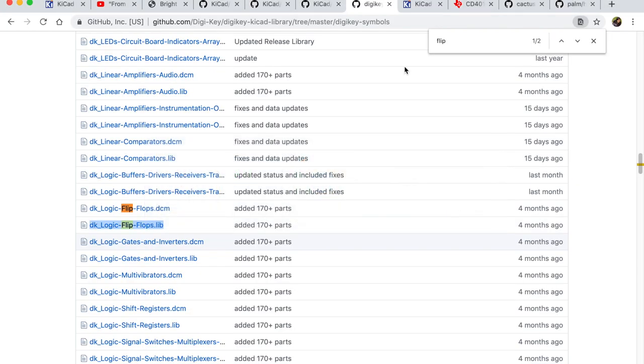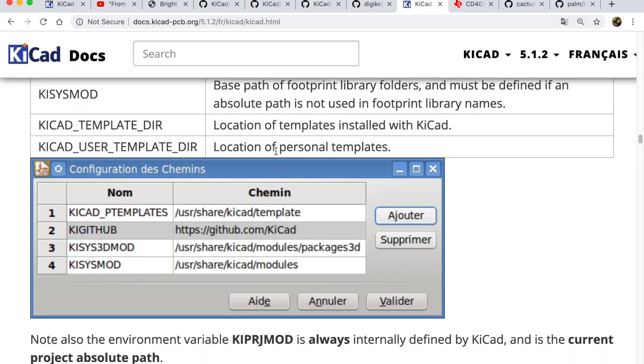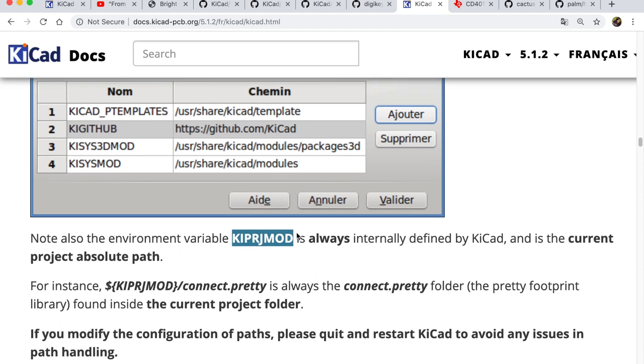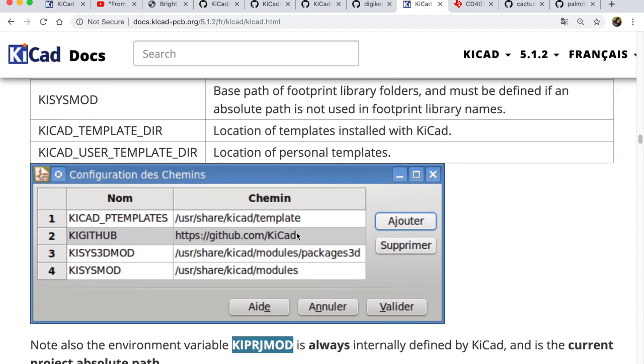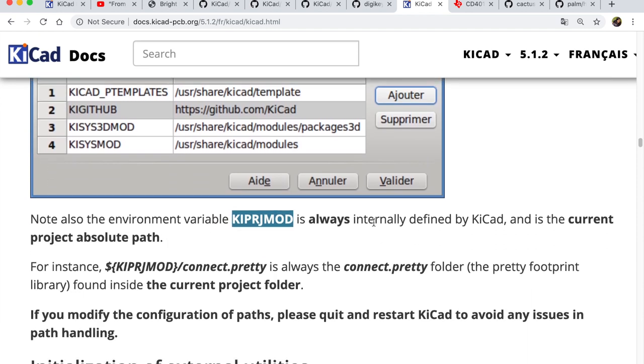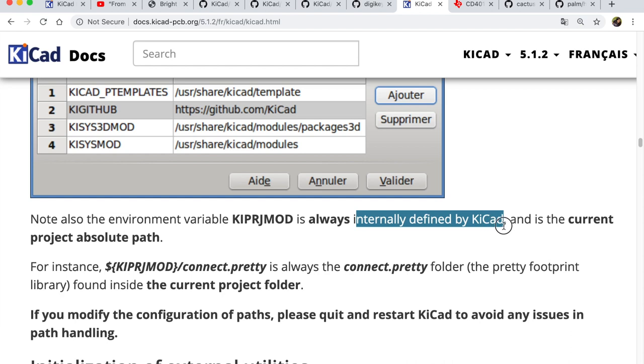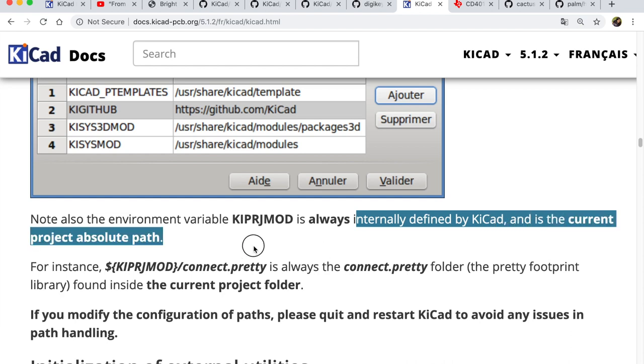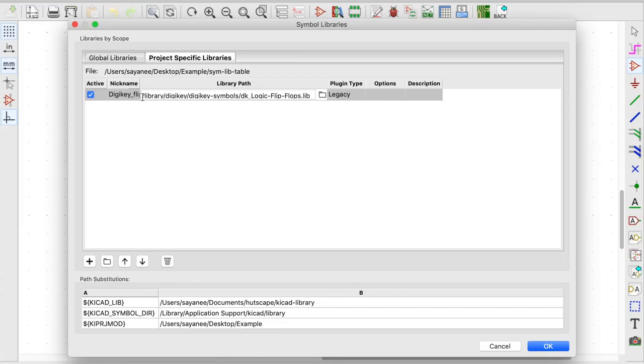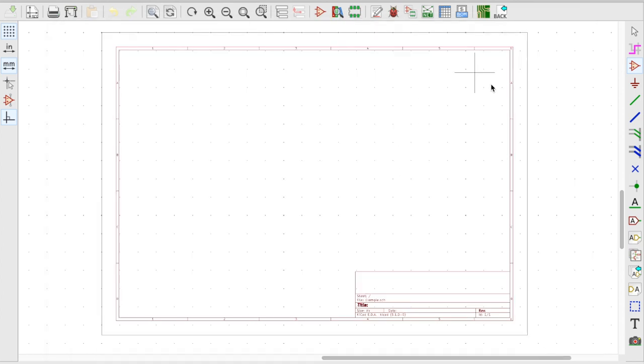But KiCad also comes with its own list of environment variables. So I'm going to specially choose this KiCad project path as one of the environment variables. Because this is internally defined by KiCad as the current project absolute path. So let me go ahead and do the dollar curly braces and that path. And OK. Let me press OK.